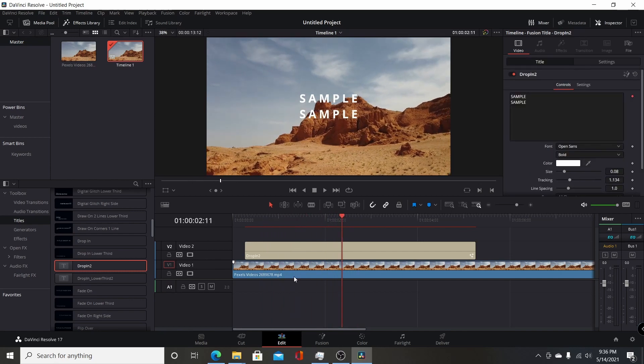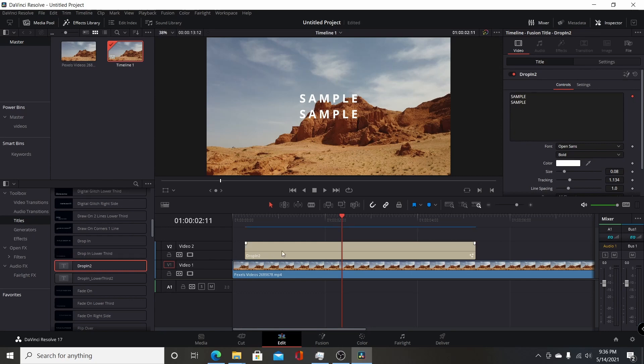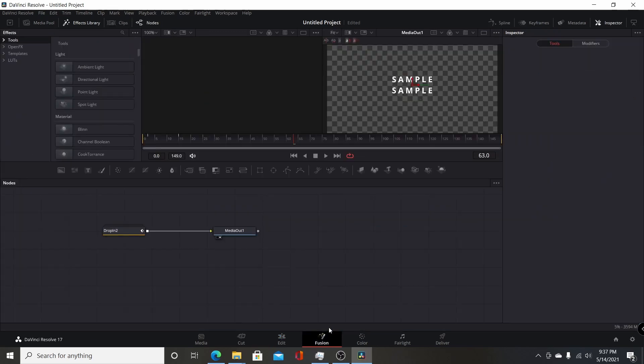And again, you can do that. You can do one bundle and have titles, transitions, generators, effects, all in one bundle. And all the user has to do is just drag them into the Fusion node editor here and that will install them all. So it made it very simple to add your own custom effects to Resolve 17.2.